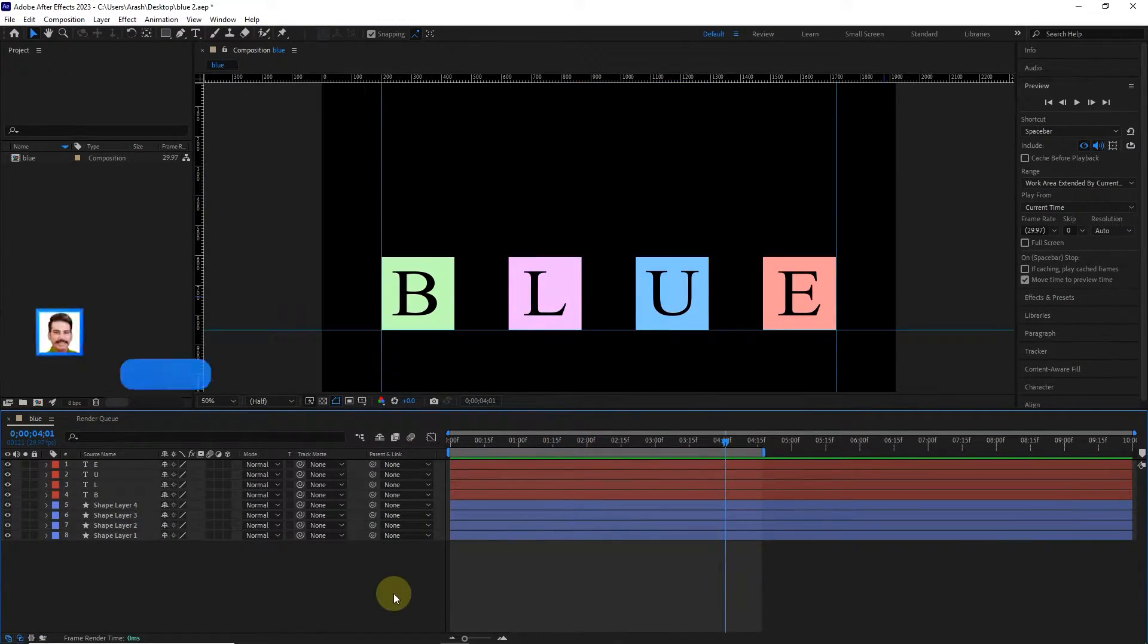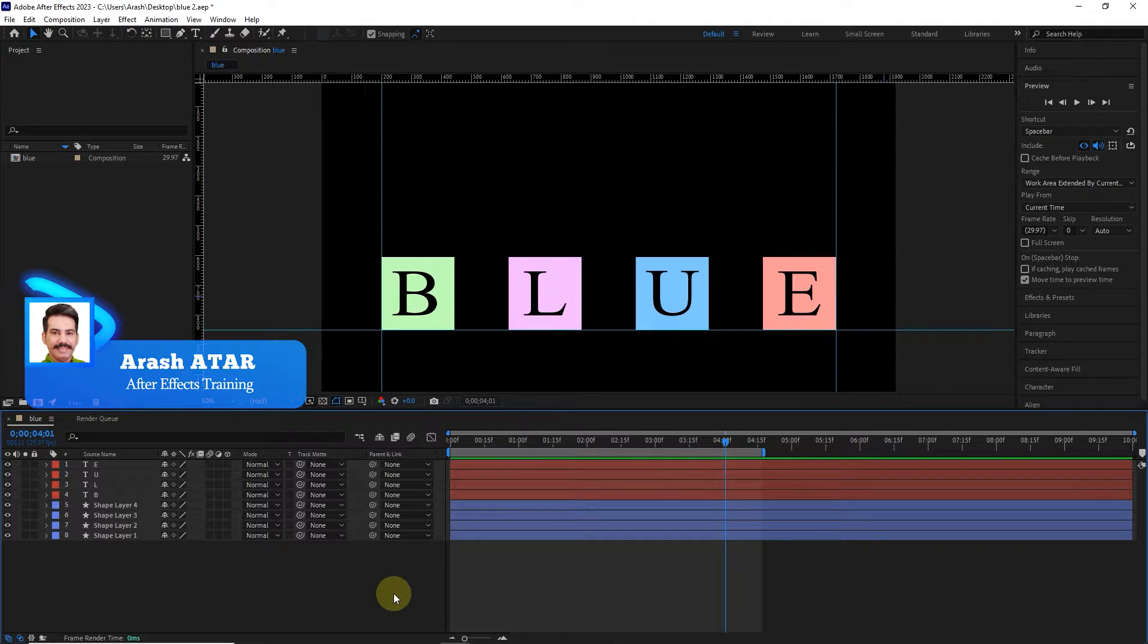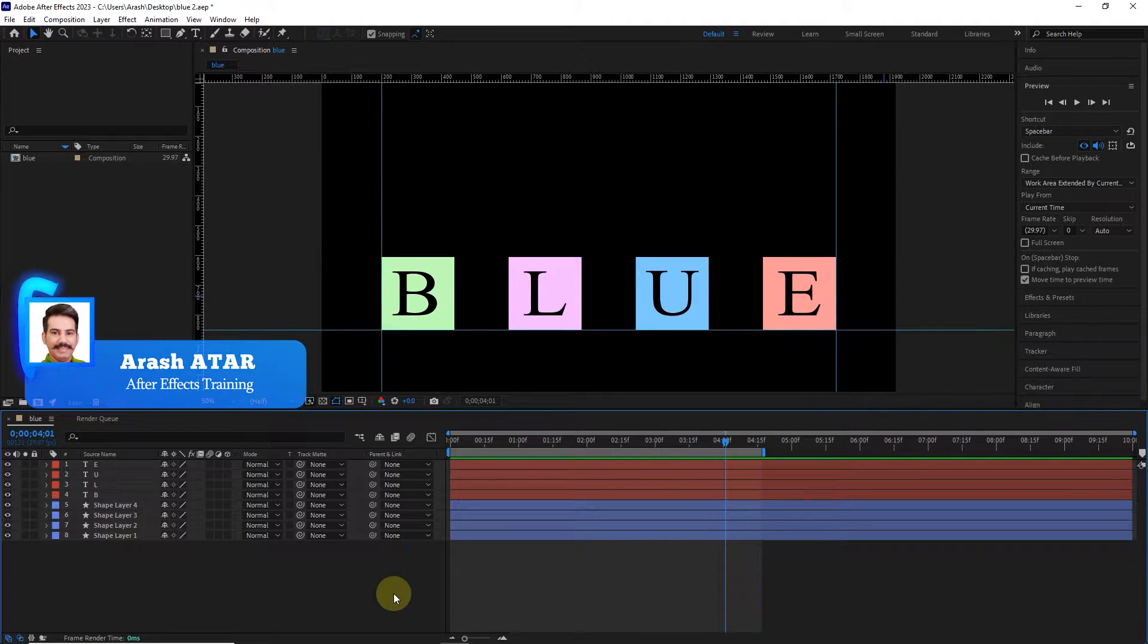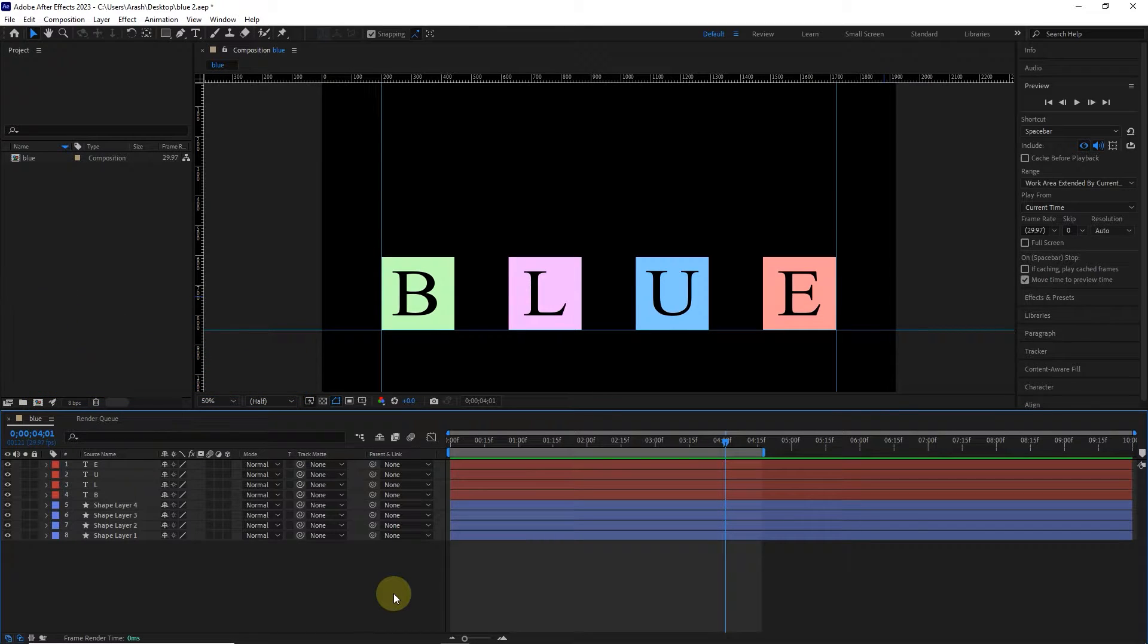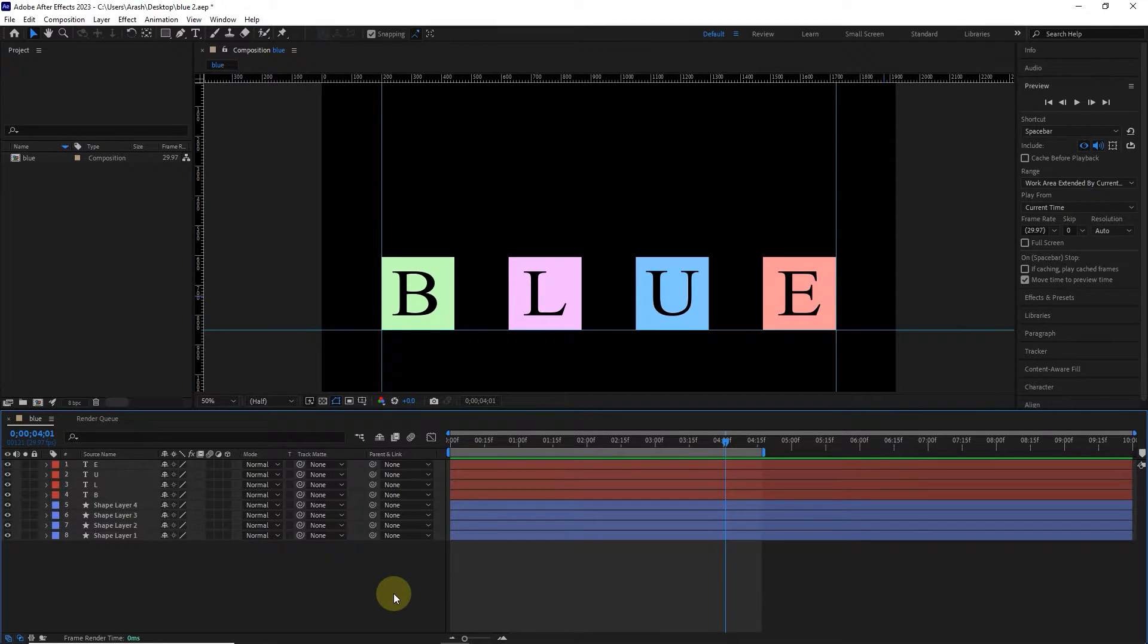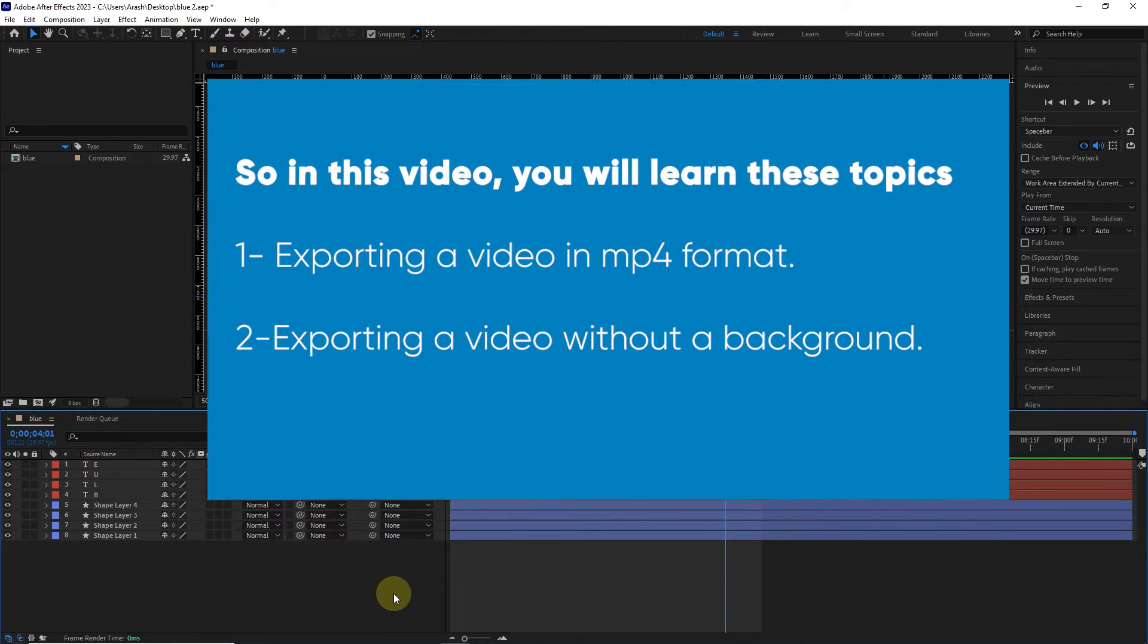Hello everyone. Welcome to the 16th video of the Adobe After Effects tutorial from beginner to advanced. After completing a composition or project in After Effects, you can export a movie file. So in this video, you will learn these topics.